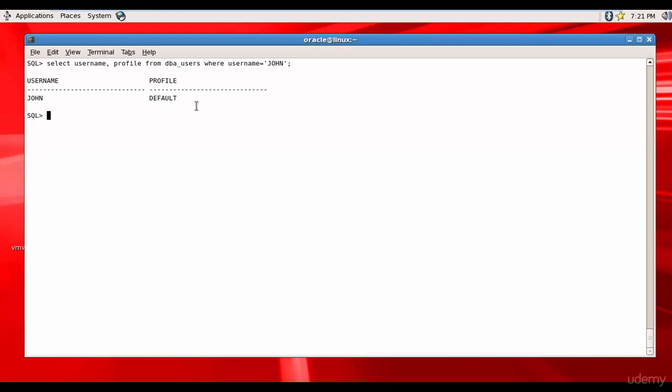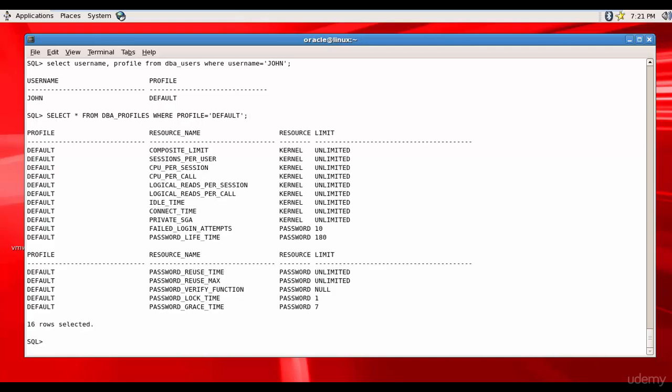For the profile default, we'll select star from DBA_profiles where profile equals default. There are a bunch of parameters - some are kernel related and some are password related. Most of them are set to unlimited. Failed login attempts is set to 10, and password lifetime is set to 180.